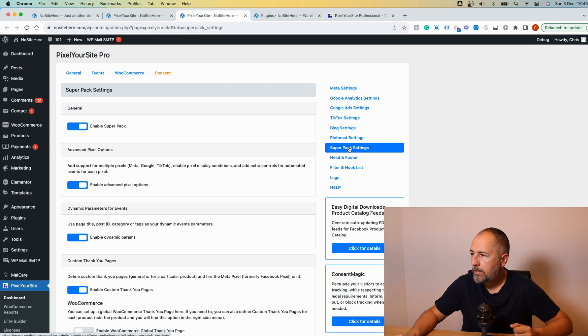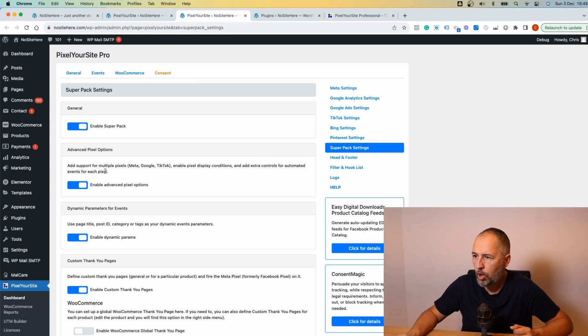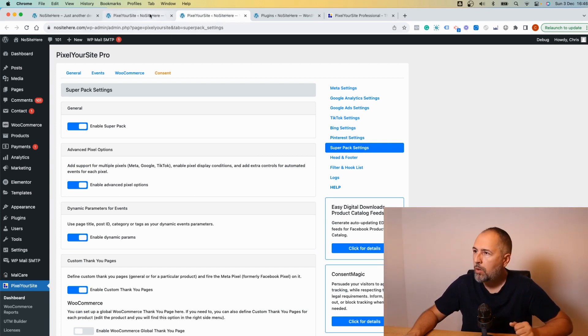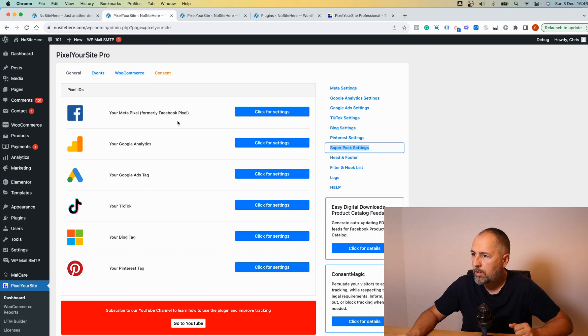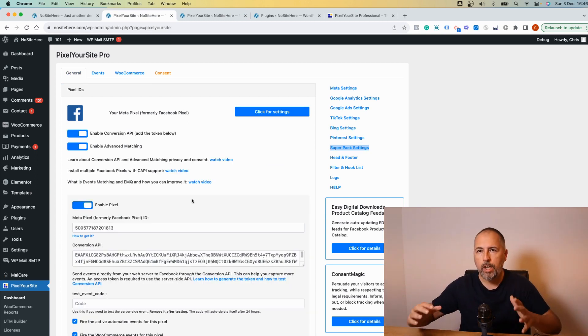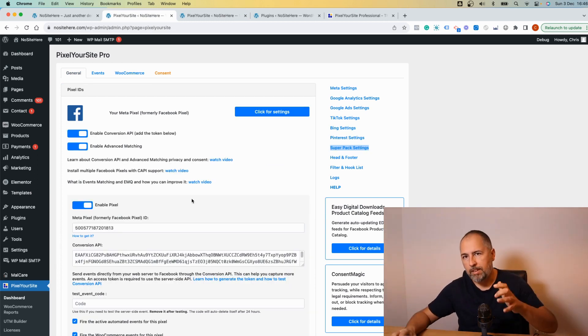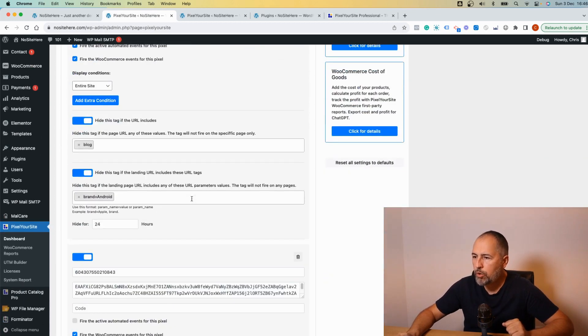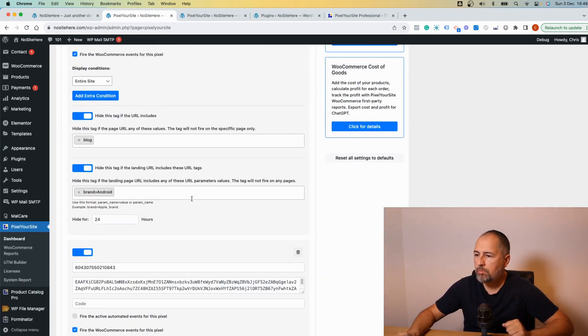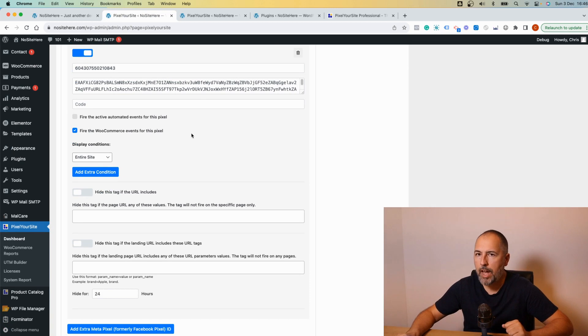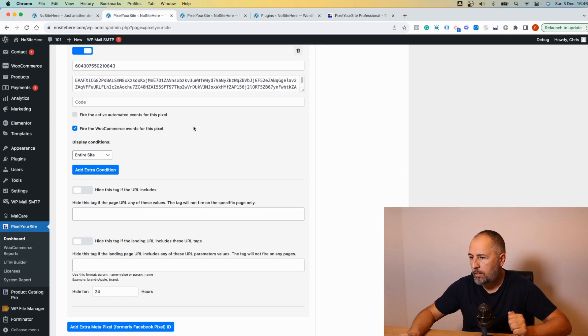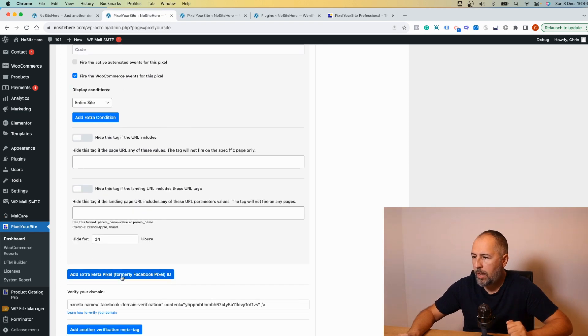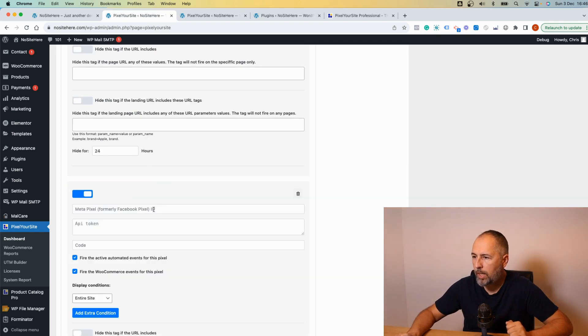Right here inside the plugin we have a dedicated page for the super pack and we have advanced pixel options enabled. When this is enabled you have various options for each pixel. First you can add a new one. In fact on my demo website I have two pixels installed, two Meta pixels already installed, and I have this button to add a new one.